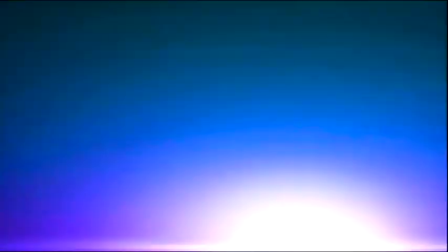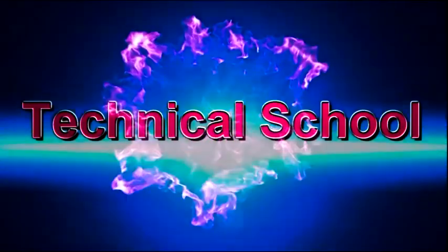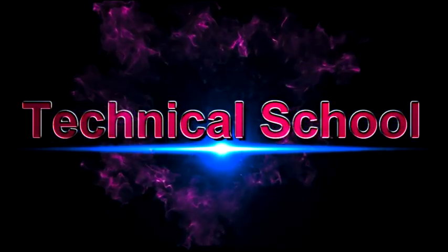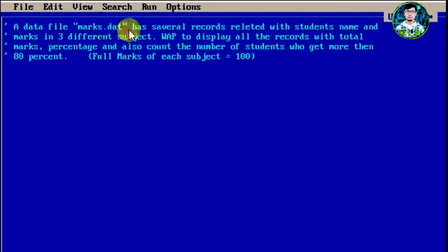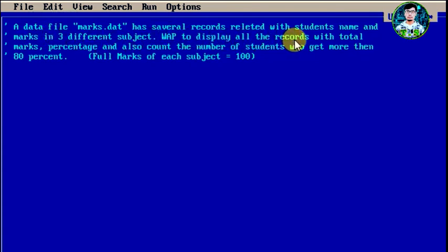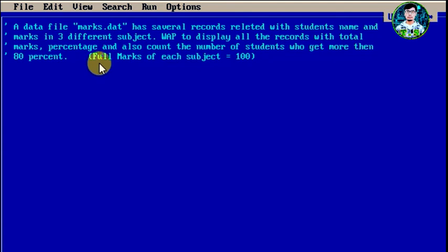Now let's go toward today's question. A data file marks.dat has several records related with student's name and marks in 3 different subjects. Write a program to display all the records with total marks, percentage and also count the number of students who get more than 80%. Note: full marks of each subject is equal to 100.